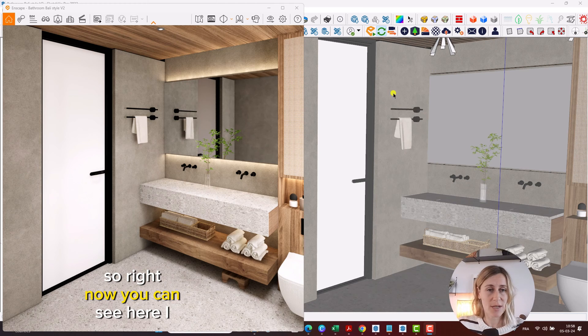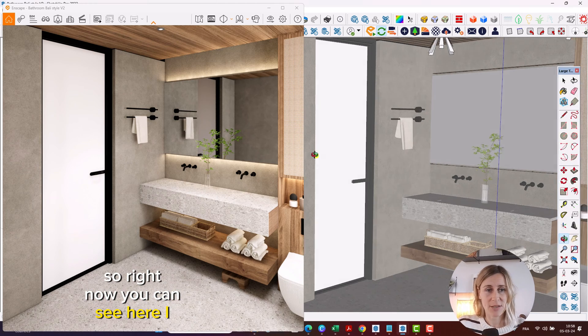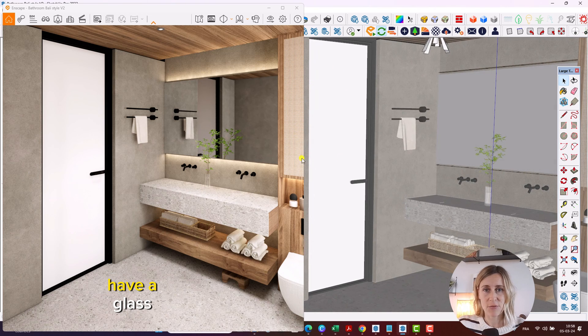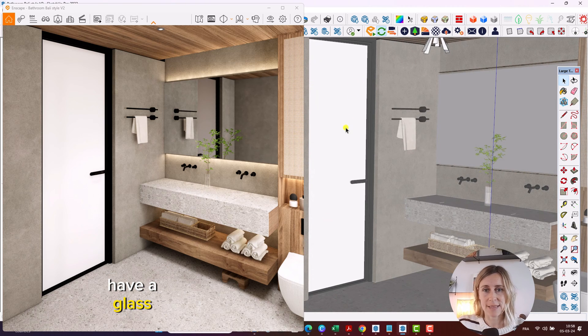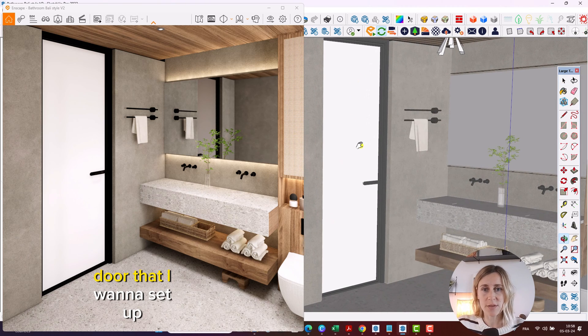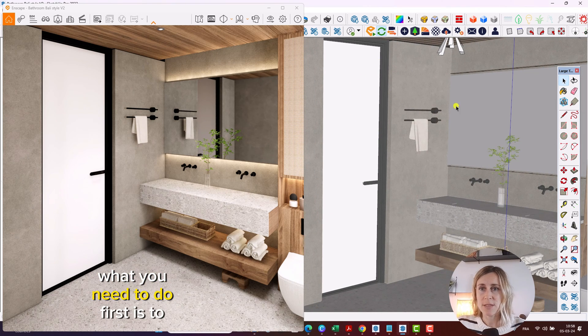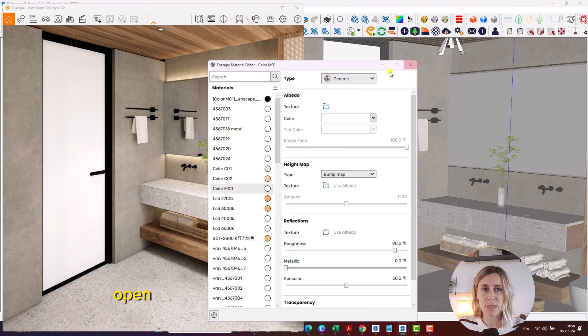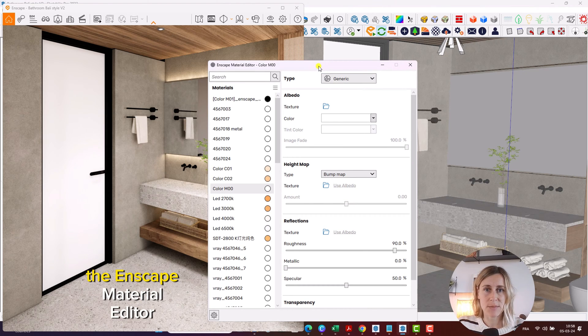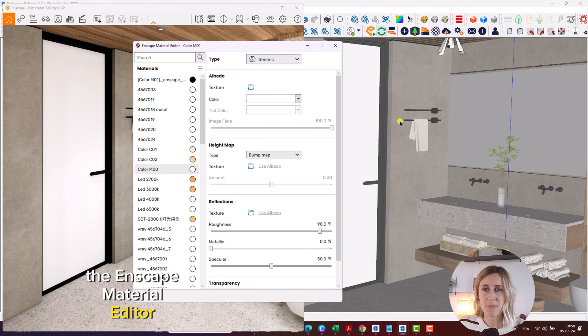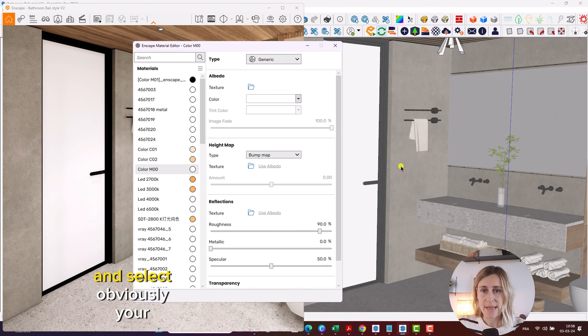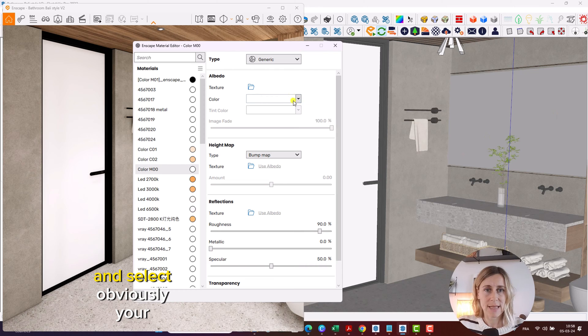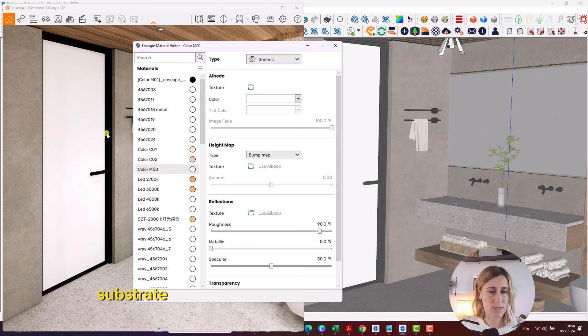Right now you can see here I have a glass door that I want to set up. What you need to do first is to open the Enscape material editor and select your substrate.